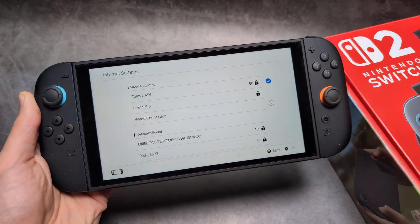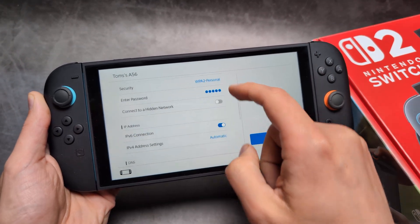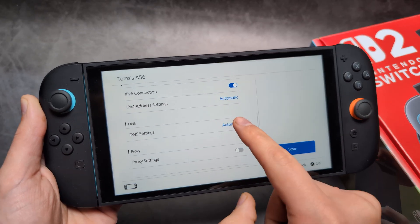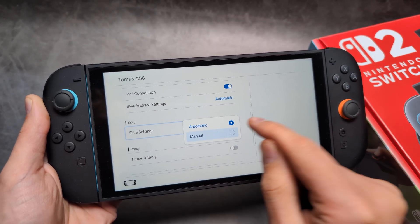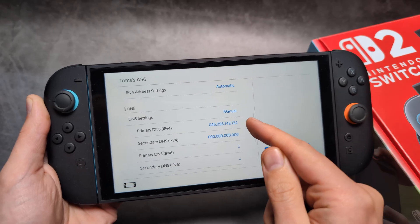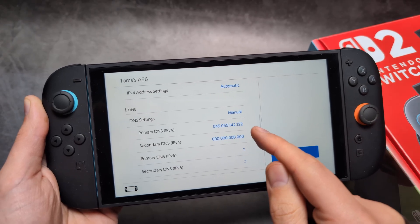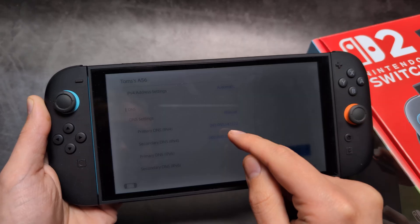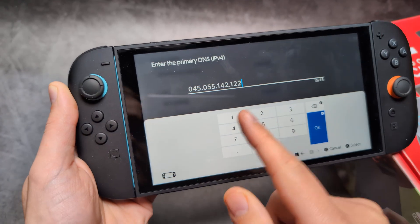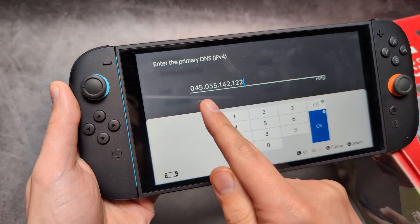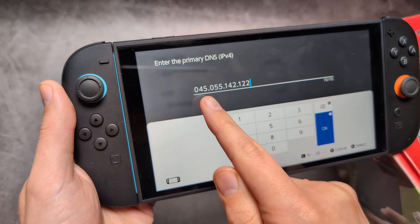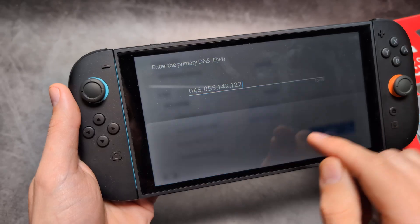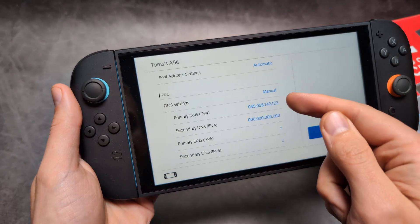Click 'Change Settings', then browse until you see DNS Settings. Click on 'Automatic' and select 'Manual'. In the Primary DNS field, you will see all zeros. You need to enter a specific IP address here — remember to include the dots. Enter that IP address into the Primary DNS field.